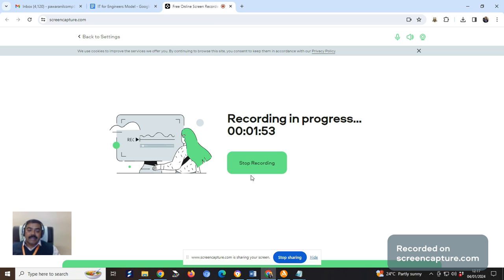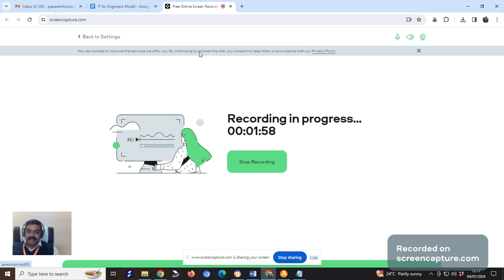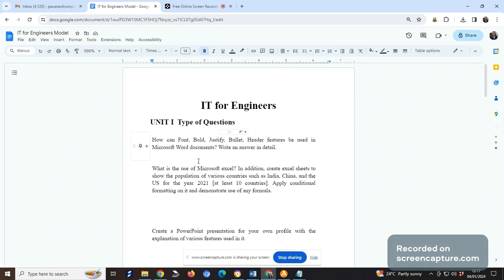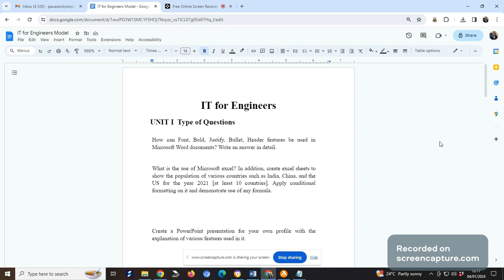I'm going to discuss what kind of answers we are expecting from you. Let me share my screen so you can see the contents showing IT for Engineers type of questions. These are just a few examples. It doesn't mean they will be part of your question paper. You've already received the notes through which you can study and practice online on your desktop, laptop, or mobile.